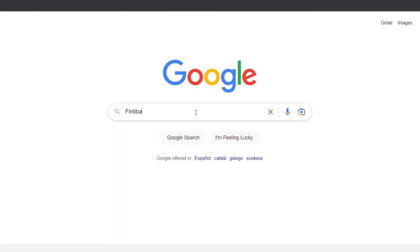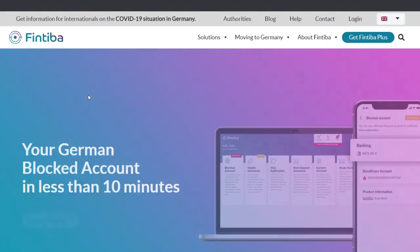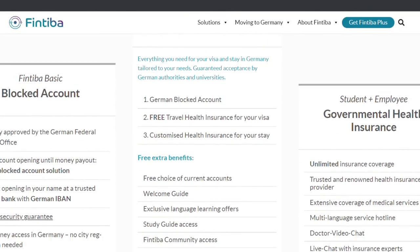Instead, you can do it online and the whole process takes you no more than 15 minutes. After you open your account, you can transfer the requested amount and wait a few banking days till it arrives and get your confirmation.